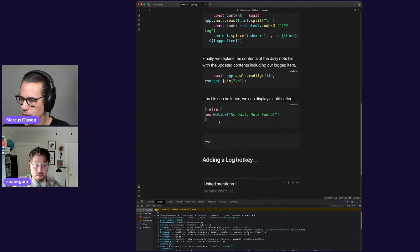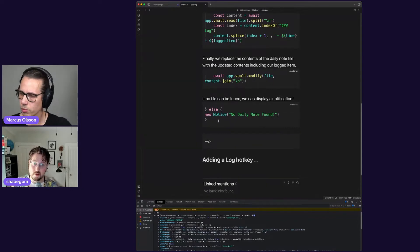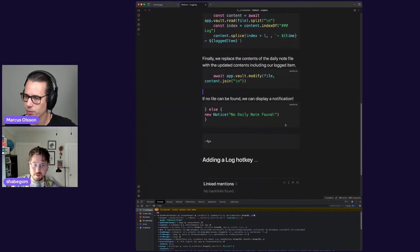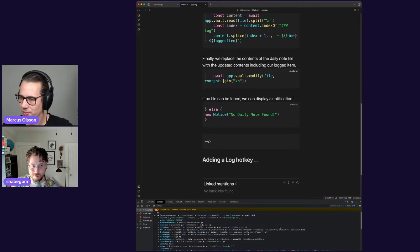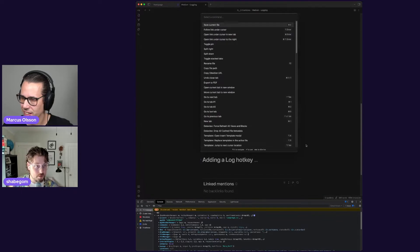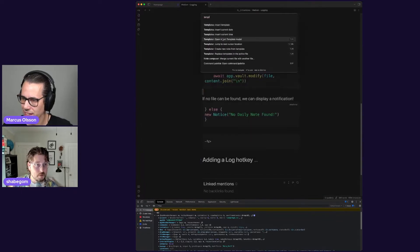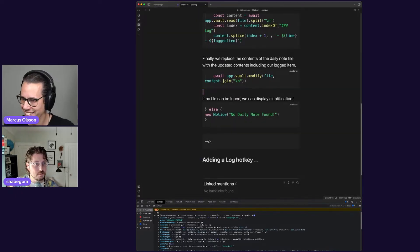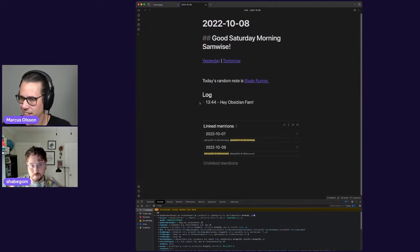All I'm doing now is finding the index of that log header and splicing in the prompted item, then writing that back to the daily note file I found previously. If I can't find that file, you can trigger notices in Templater — just write new Notice() and you can send yourself a message like 'hey, there was no daily note found,' so I don't have to dig through the console to understand why something is erroring. So in theory I hit Templater — open insert template modal, hit log, type 'hey Obsidian fam' — and if I go back to my daily note, there it is logged under my log header.